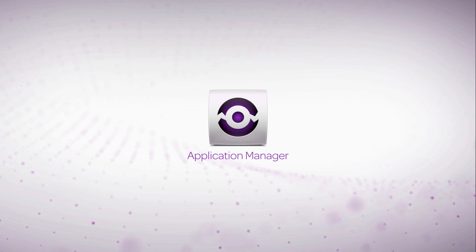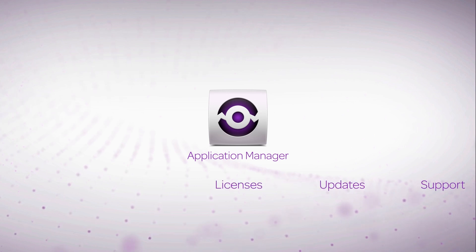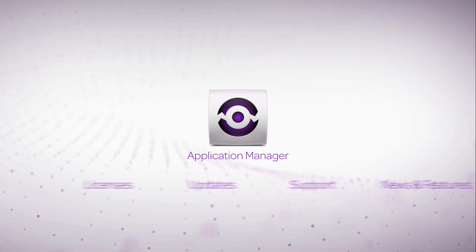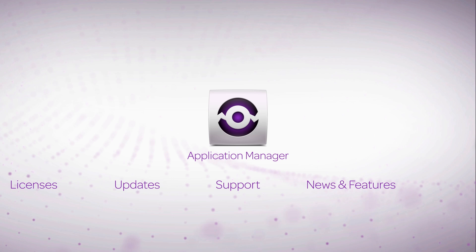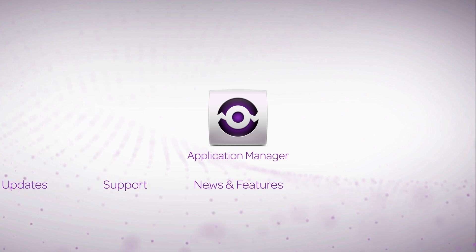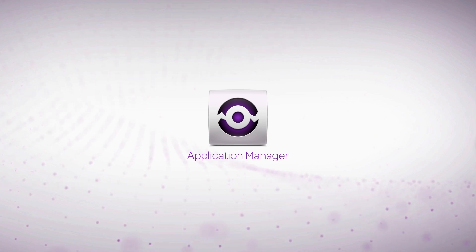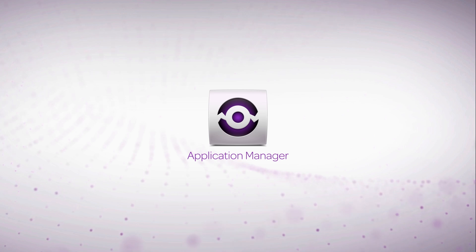Not only when dealing with licenses, but getting updates, contacting support, and keeping up with the latest news and features. In this video, we're going to dive into Application Manager and you'll see why this is going to be a very useful tool for you.